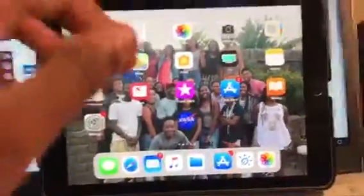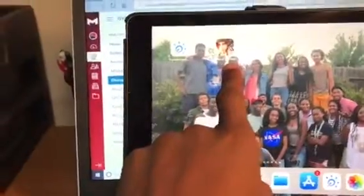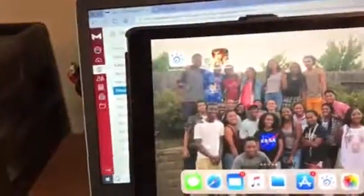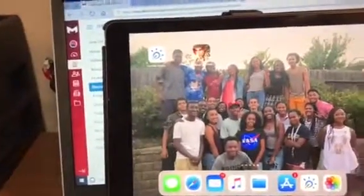Alright you guys, I will be showing you guys how to delete an app off your iOS device. So first what you want to do is select the app that you want to delete. I will be deleting this game that is on my iPad.